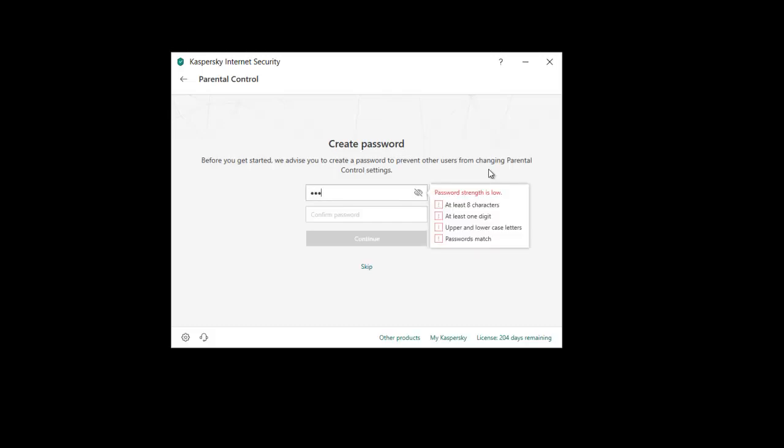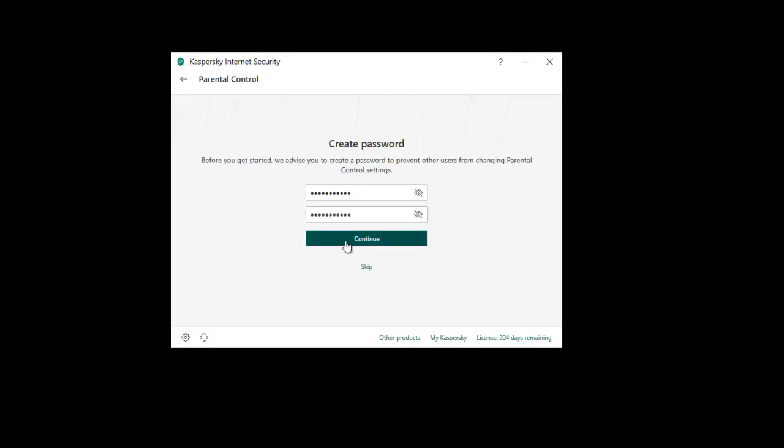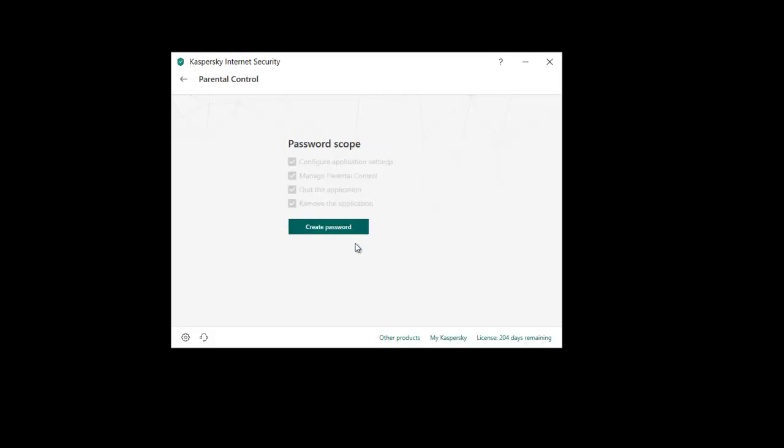So we'll just set one now. Password strength. Passwords don't match. Let's try that again. Continue.